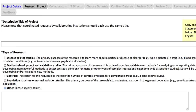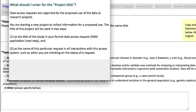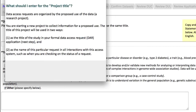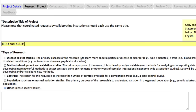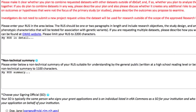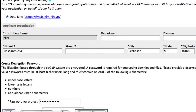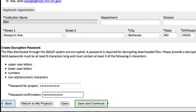Here you will input your project details. On all of these pages, fields with an asterisk must be completed, and the blue question mark links offer good advice on what to include in a field and also how that information will be used by dbGaP. I'll complete the required fields, select a signing official, and supply a decryption password. If you need to save your work so far, click Save. I'll move to the next step by clicking Save and Continue.